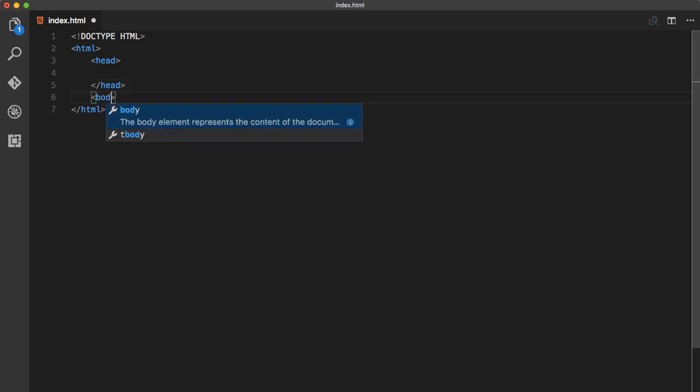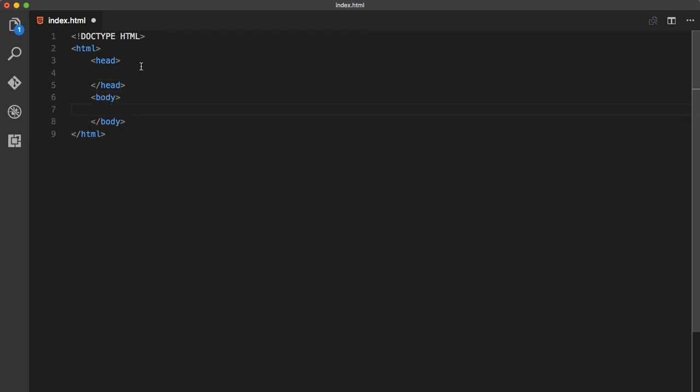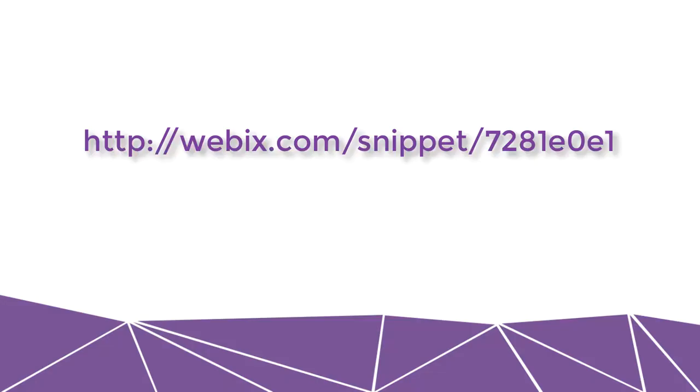By the way, all the code that I'm writing is always accessible for you in Webix snippets, so feel free to check it out.